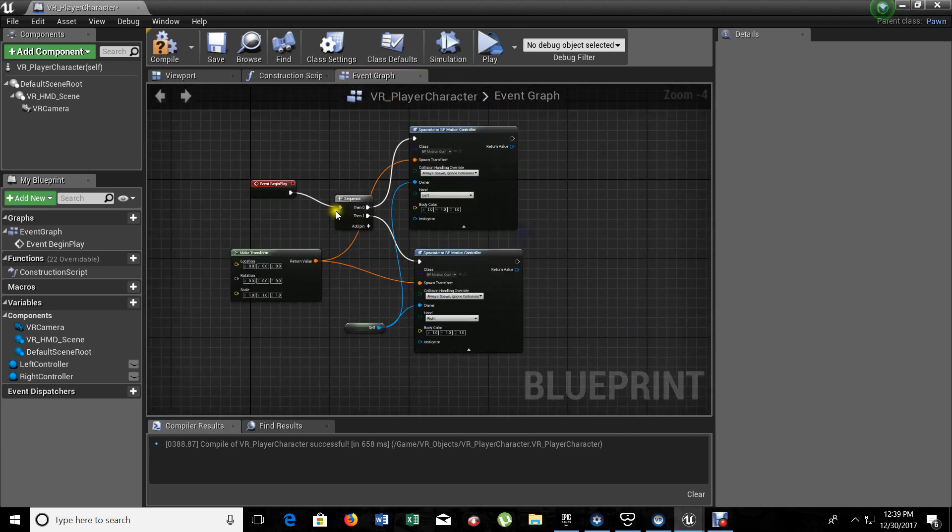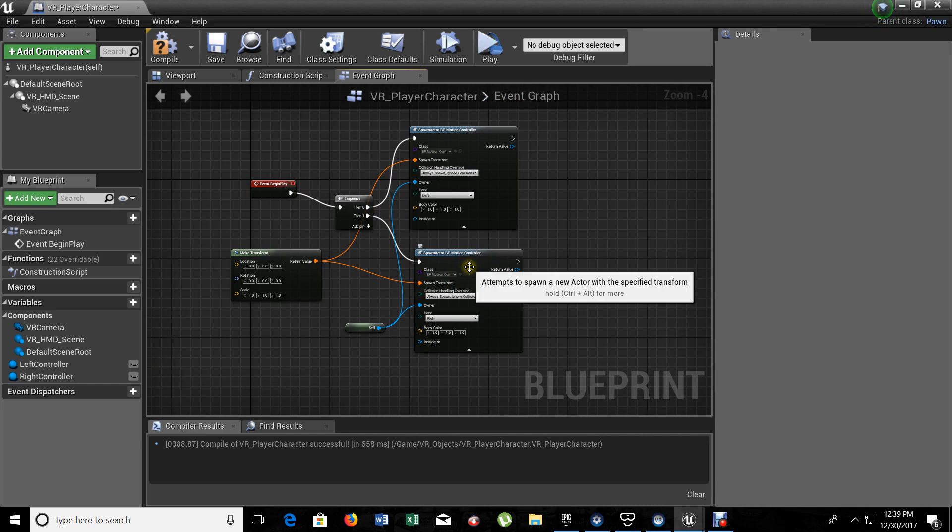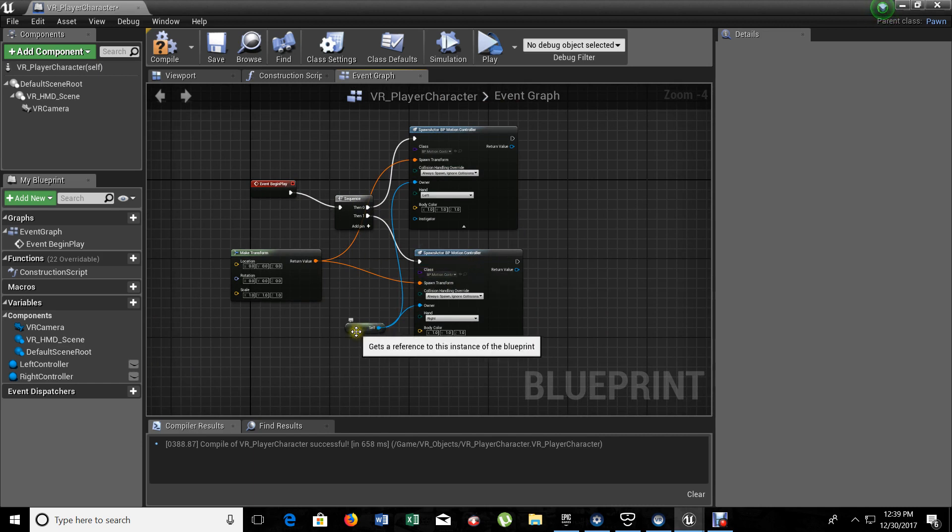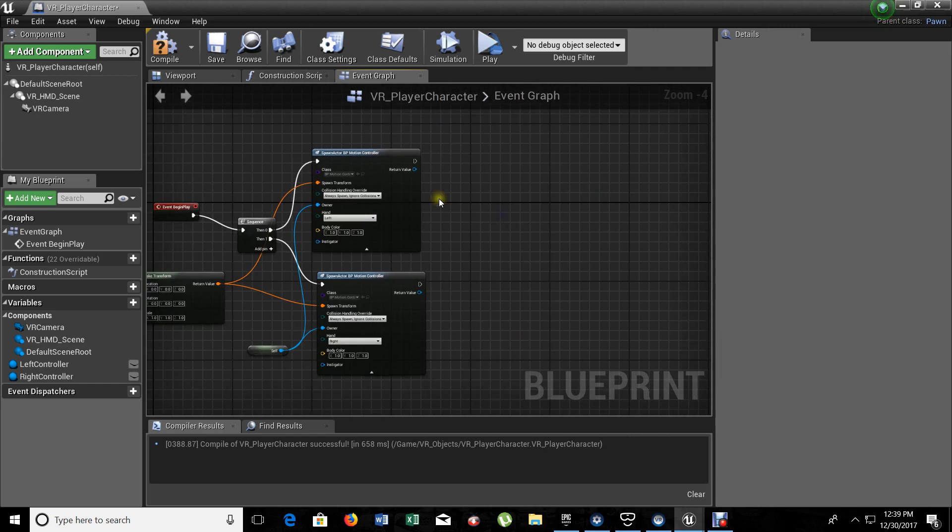So, right now, we have this. When it starts, it starts on the first sequence, getting the first controller. After that, it goes to the second sequence, getting the other controller. And, at the same time, it's telling it that it's going to be on the headset. So, now, what's next that we need?